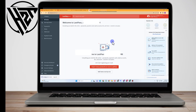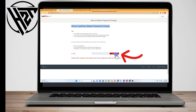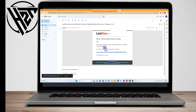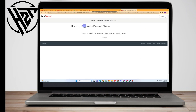Another way to recover your LastPass account is to go to 'Reset LastPass Master Password Change.' Scroll down, type your email address, and then click 'Send Email.' To revert your previous master password, check your inbox, open the email, scroll down, and tap the link.